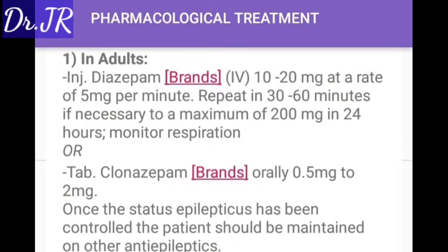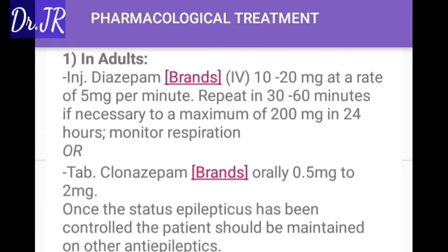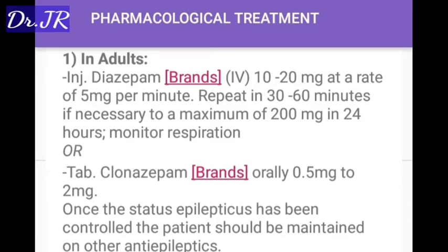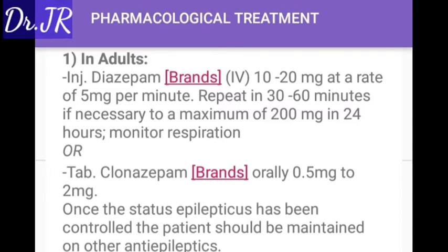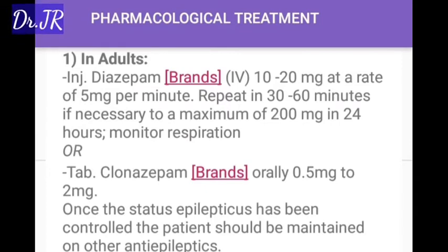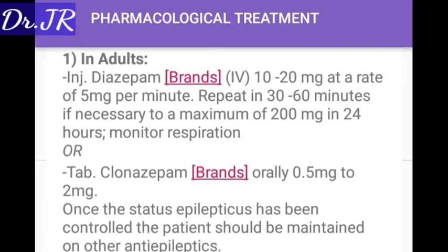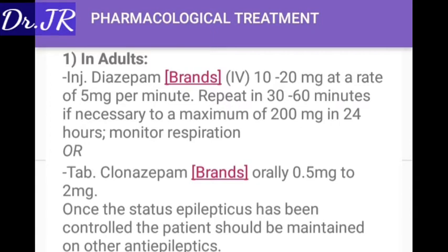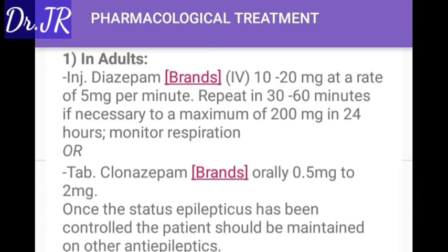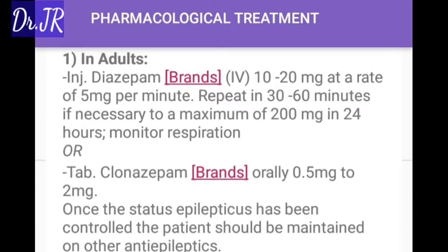Pharmacological treatment for status epilepticus in adults: Injection diazepam IV 10 to 20 mg at a rate of 5 mg per minute. Repeat in 30 to 60 minutes if necessary, to a maximum of 200 mg in 24 hours. Monitor respiration. Alternatively, tablet clonazepam orally 0.5 mg to 2 mg. Once status epilepticus has been controlled, the patient should be maintained on other antiepileptics.